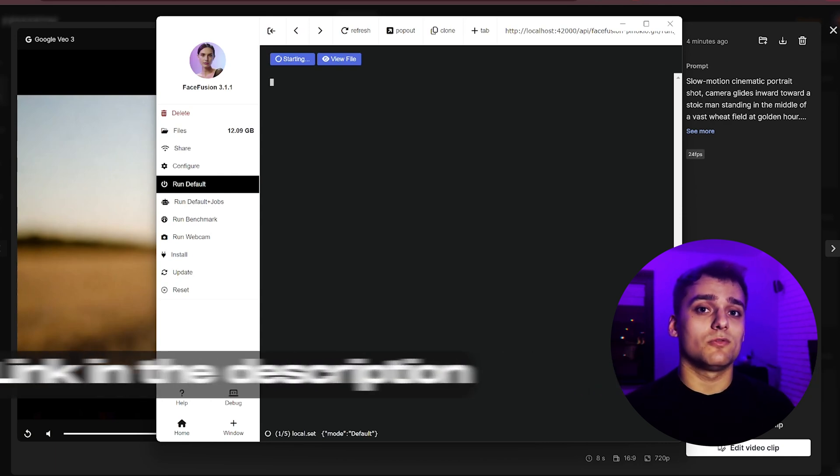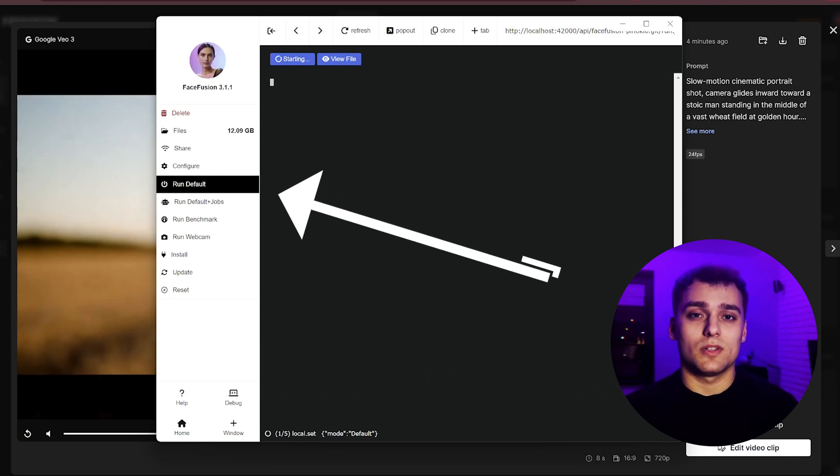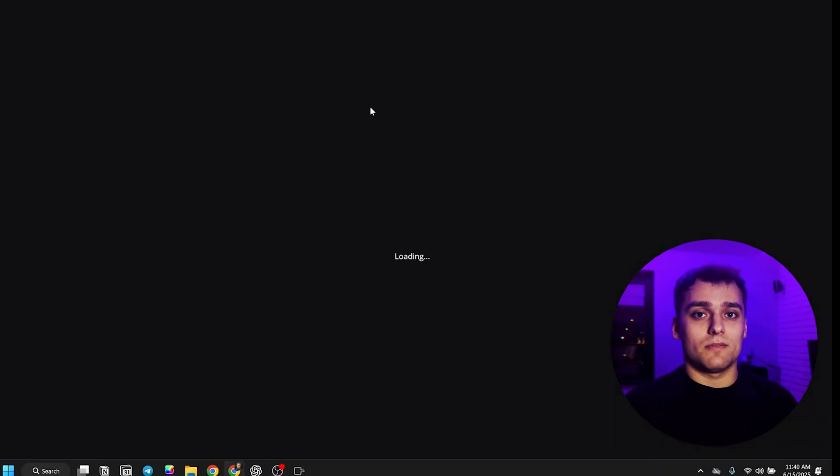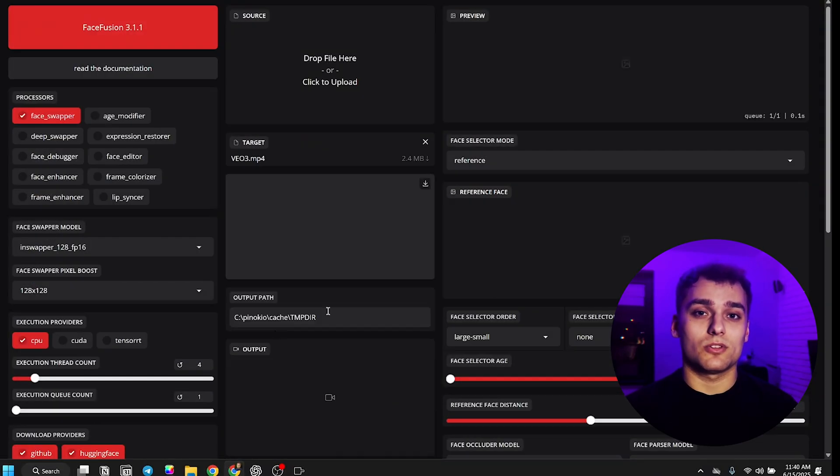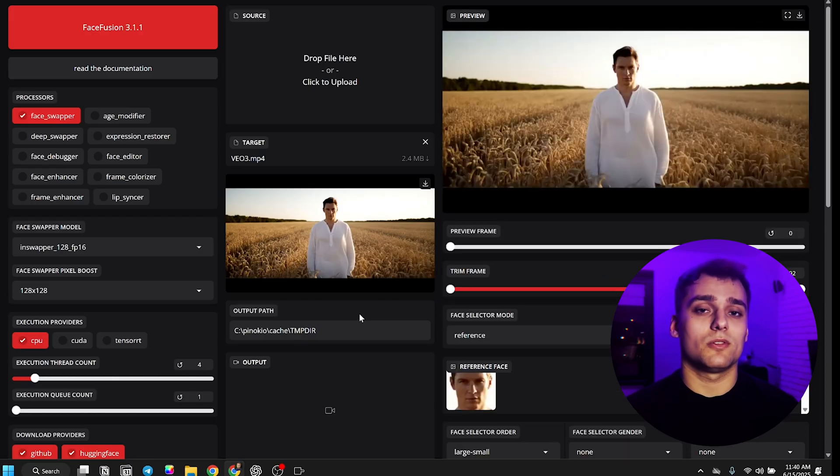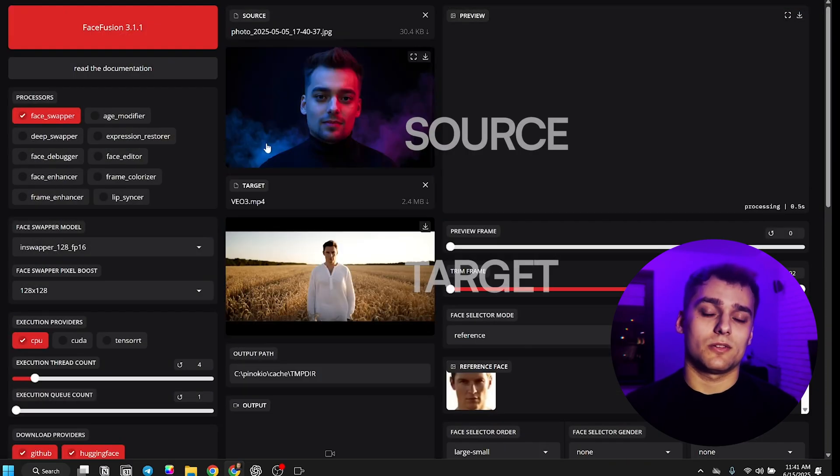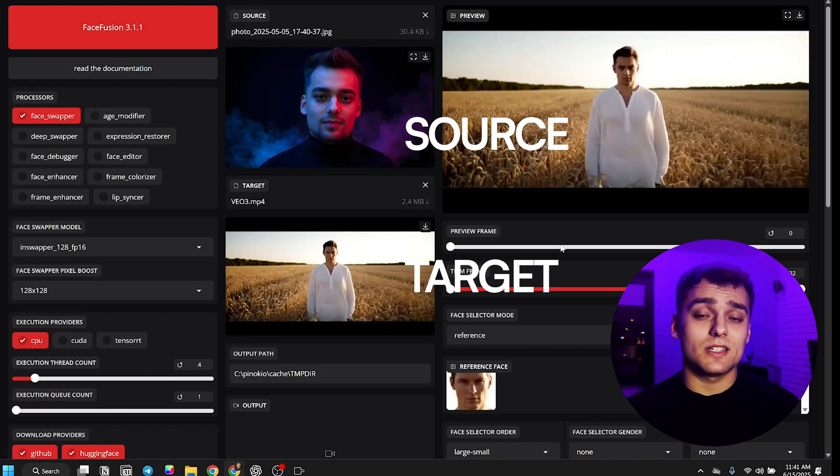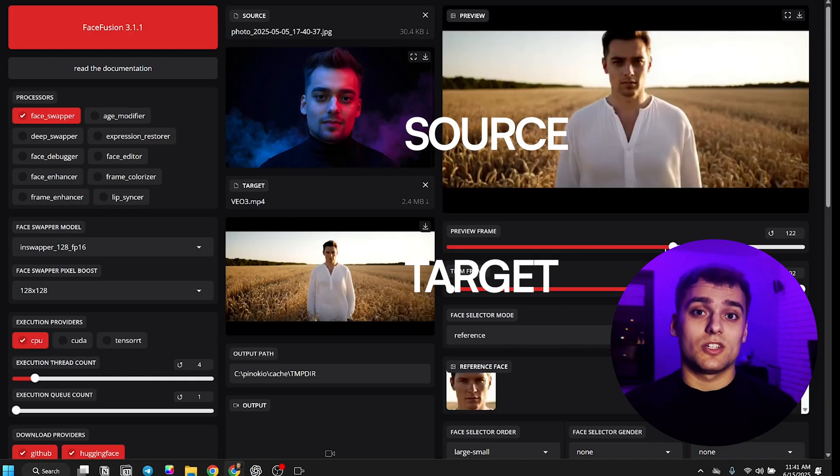Once you've got Face Fusion running, just hit run default and open the interface in your browser via the local IP address. Here's how it works. You upload a source image, your face, and then select the target footage, which in our case is the Veo 3 video we just generated.